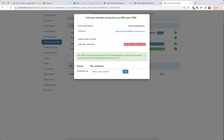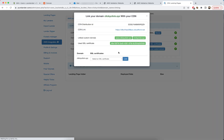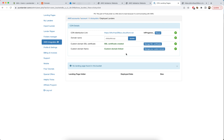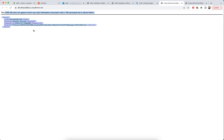It says the domain is linked. After refreshing again, we can see both the domain and the certificate are linked — everything looks good. Click the link and when you see it loading, it means it's working.